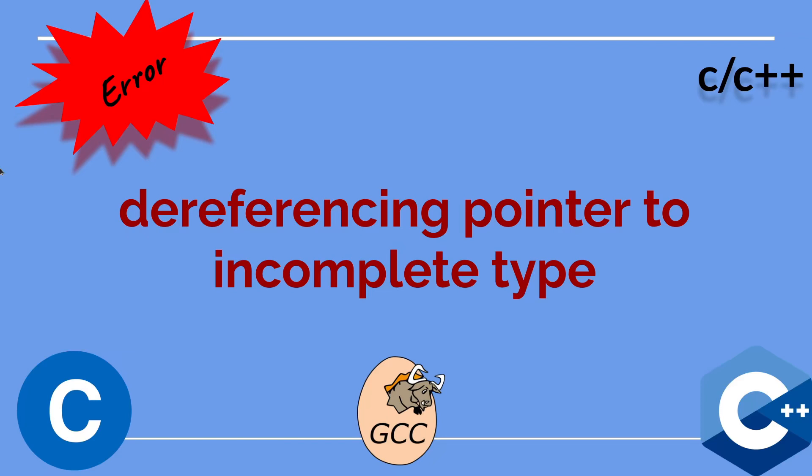In this video, I will talk about the C compilation error called dereferencing pointer to incomplete type.